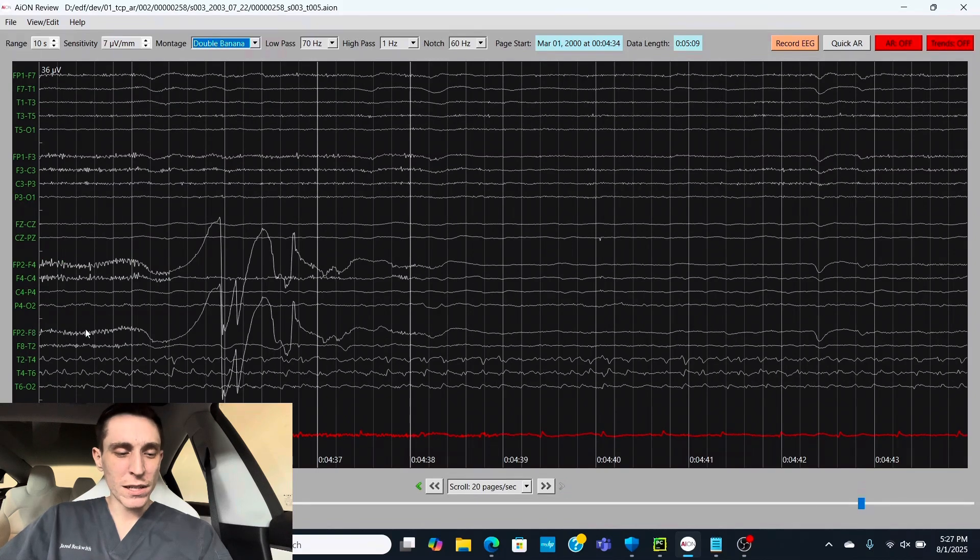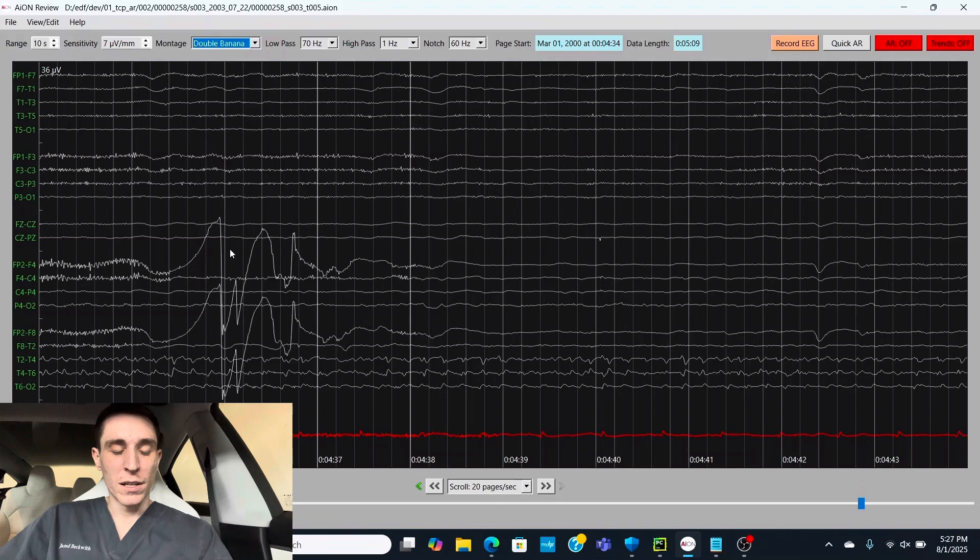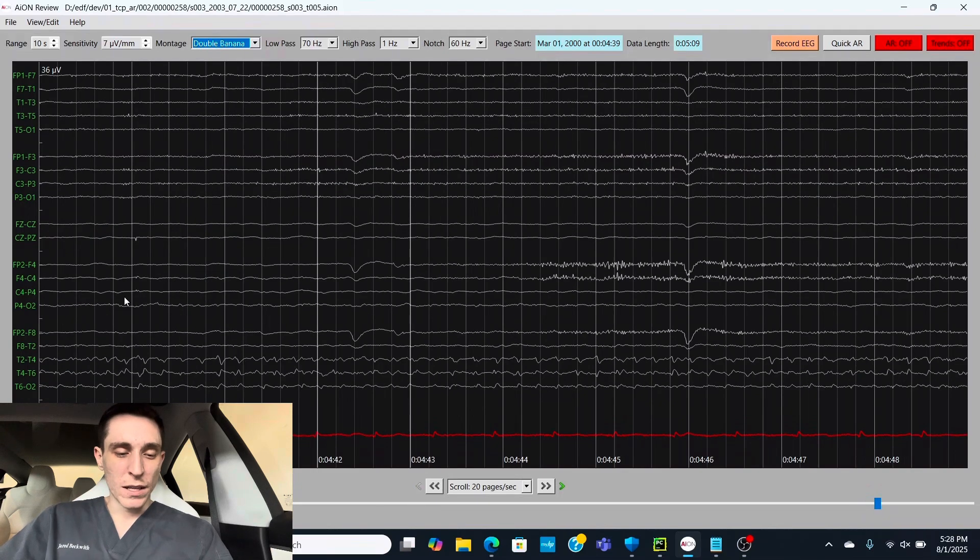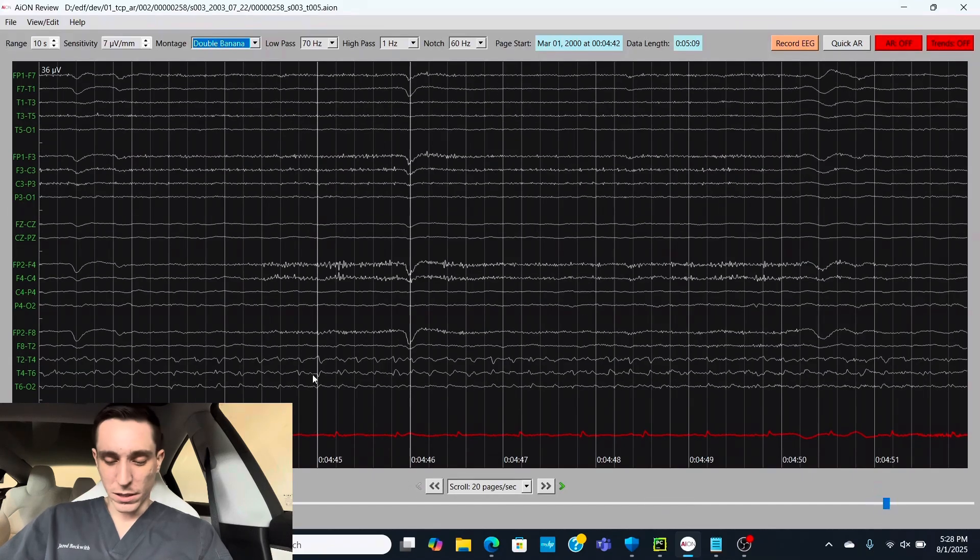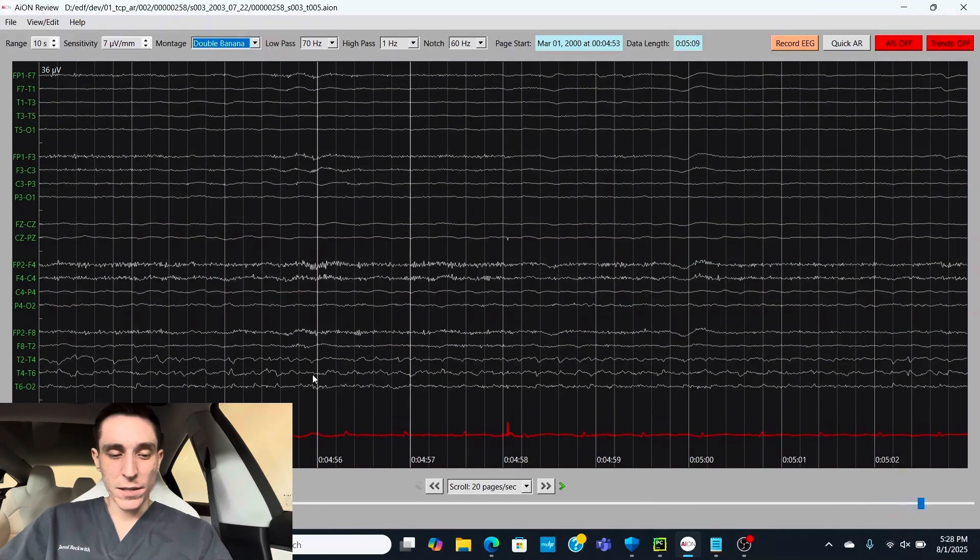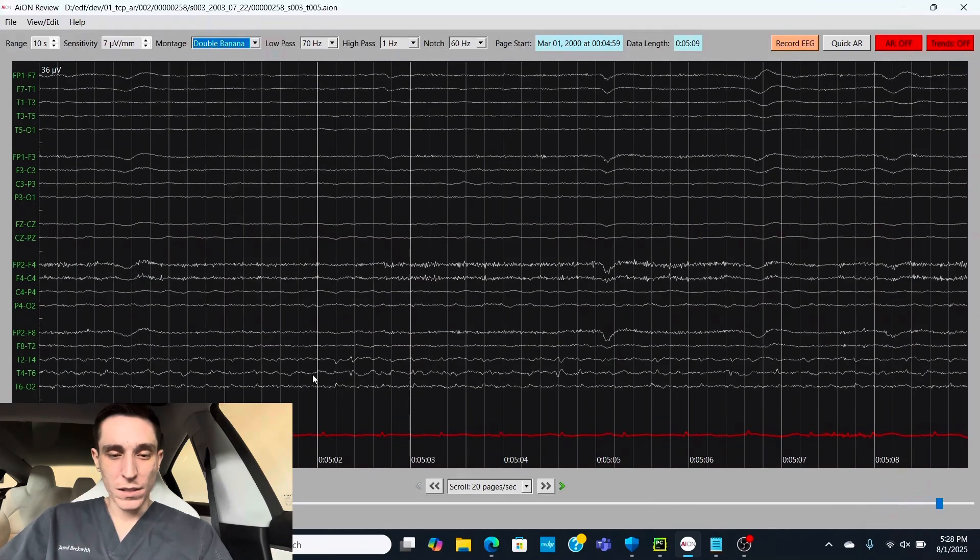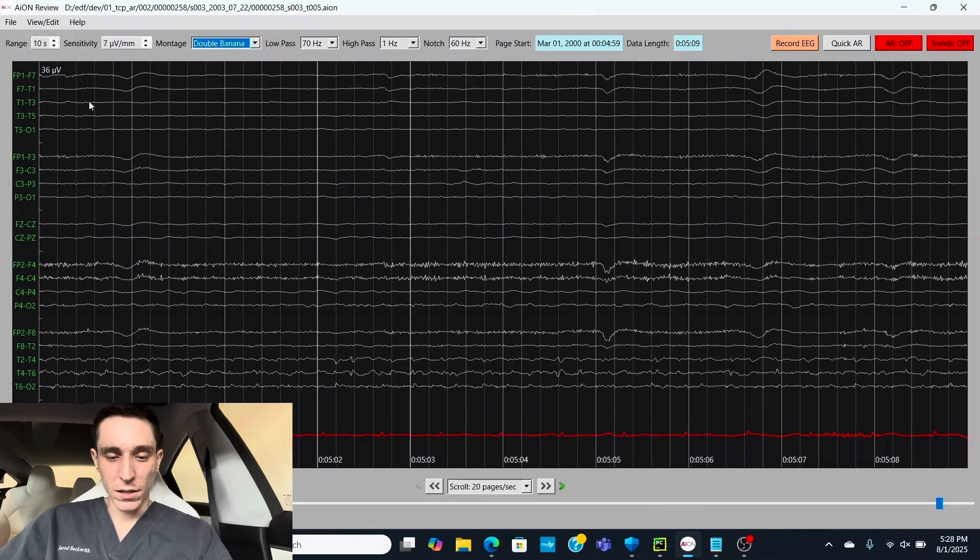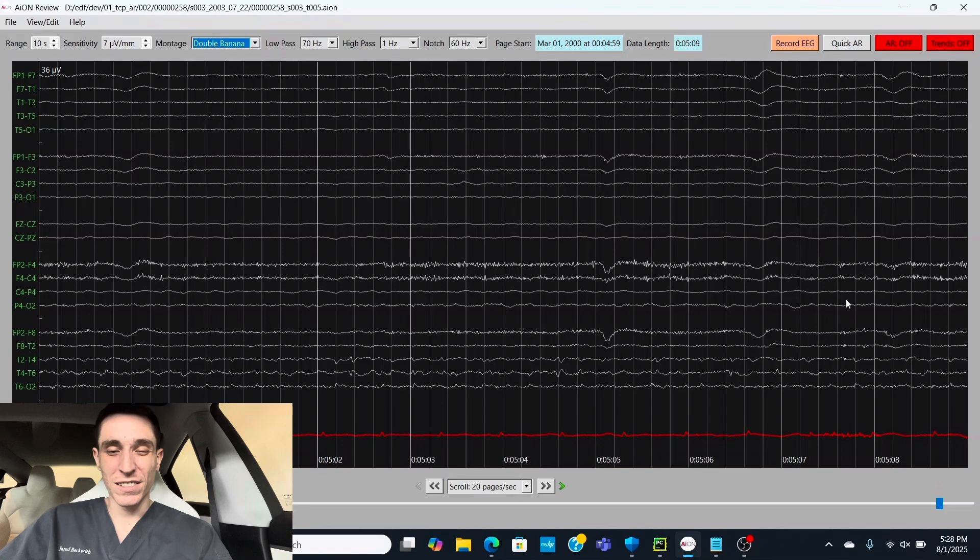Now here, this is an electrode artifact, FP2. So probably he's touching his forehead or something like that, or just movement. And we have the epileptic activity continue on at T4 compared to the other side, which doesn't have any. And we come to the end of this clip.